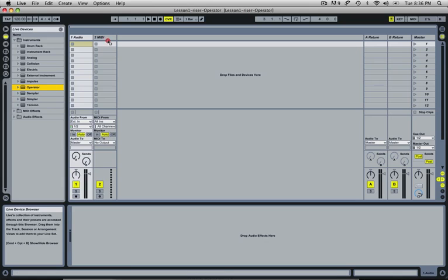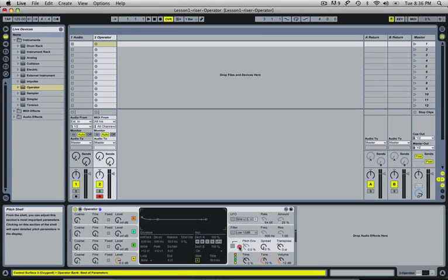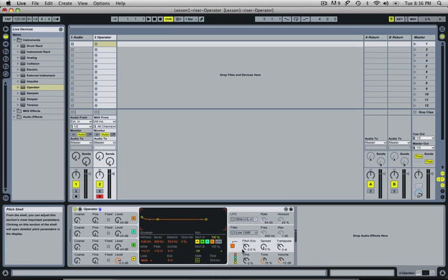I'm going to drag Operator onto a new MIDI track. If you click in here on the pitch envelope, which is this row right here, and you click this square, it will turn orange and activates our pitch envelope. I'm going to turn this pitch envelope up to 100%.